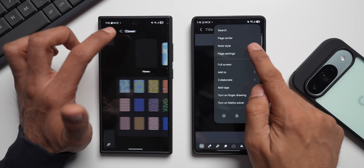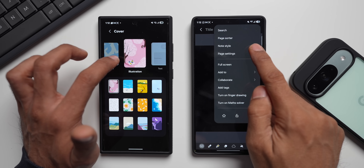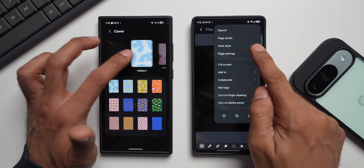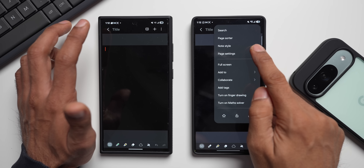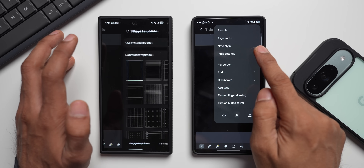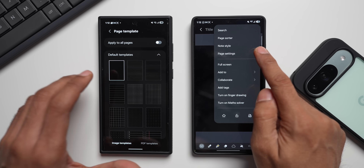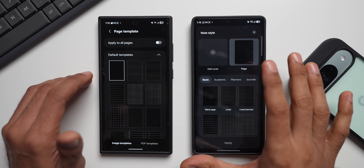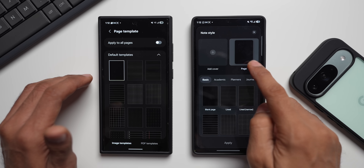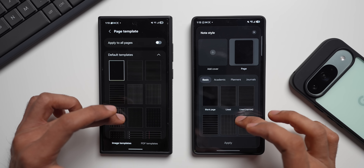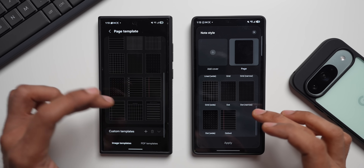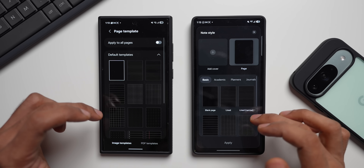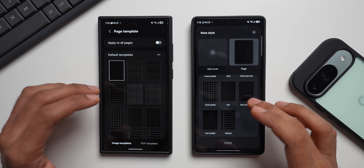Tapping Edit Cover on the current version shows various styles — Text, Illustration, Pattern, and None. Now tapping Note Style on the newer version gives both the Add Cover option and Page option in one place. Scrolling through the Page options, the same templates are available. The current version also has a Custom Template option which doesn't appear on the newer version right now for some reason.